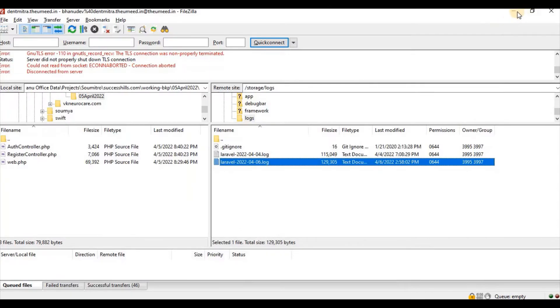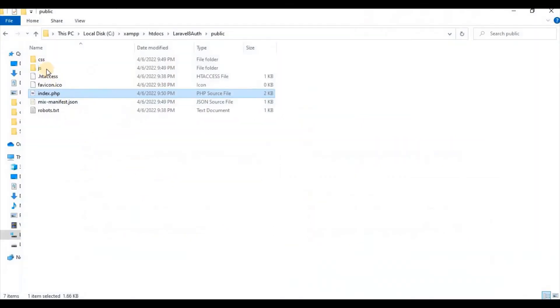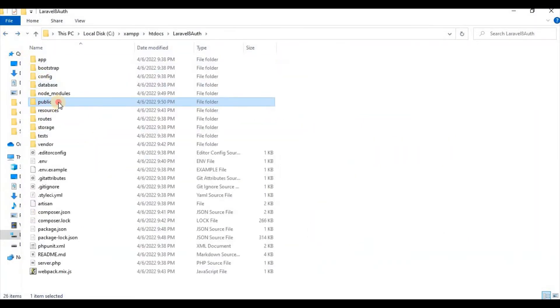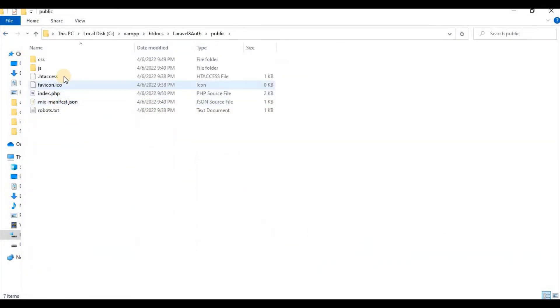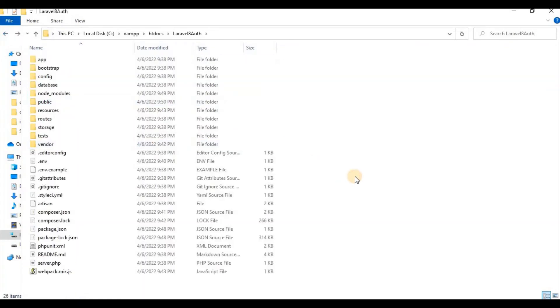I'm just going to show you one basic example of how you can make it. The best solution is if I just go inside public, you can see we have two files which is htaccess and index.php. I'm just taking out these two files into my root.